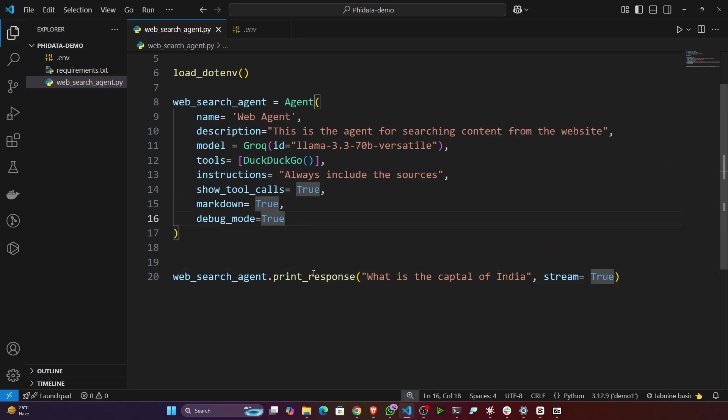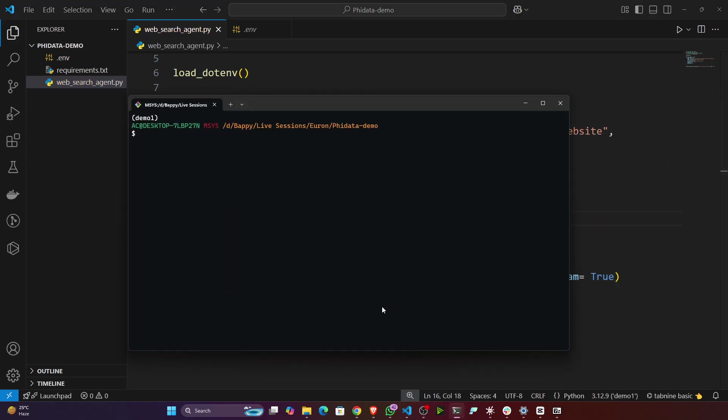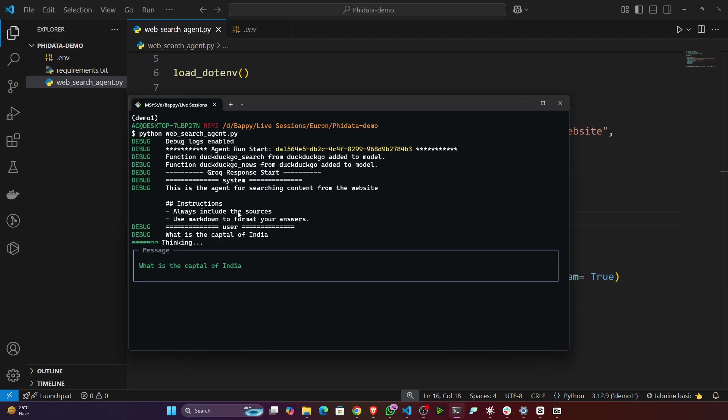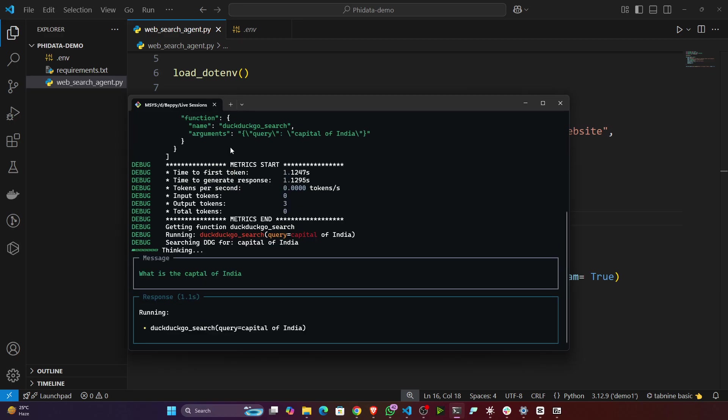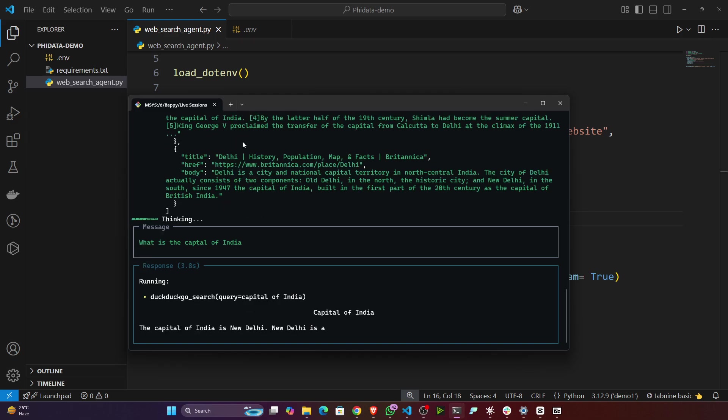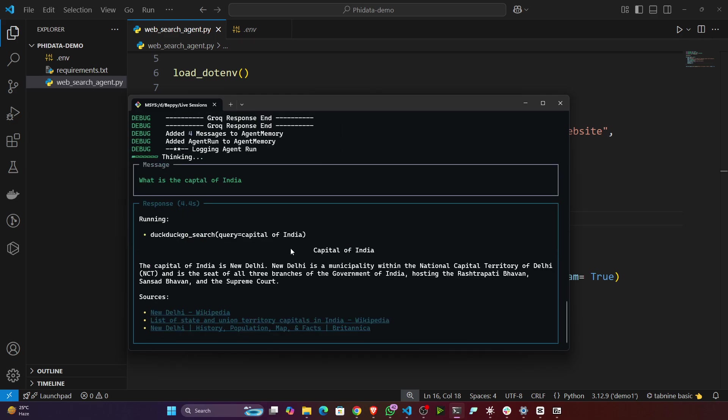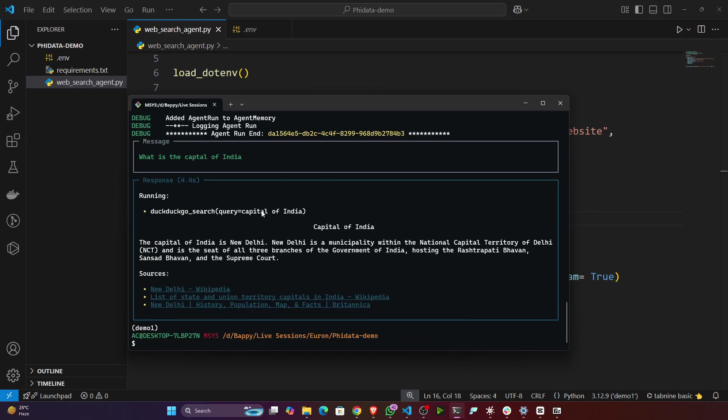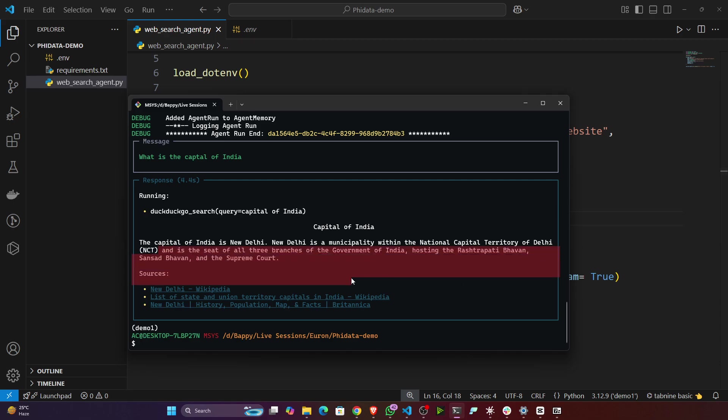Let's check whether it's working or not. I will open up my terminal and let's execute the agent. Python web_search_agent. Now see, it is doing the real-time search operation and it is showing all the logs and references. You can see the capital of India is New Delhi. New Delhi is the national capital. You can see this is the entire result I got.